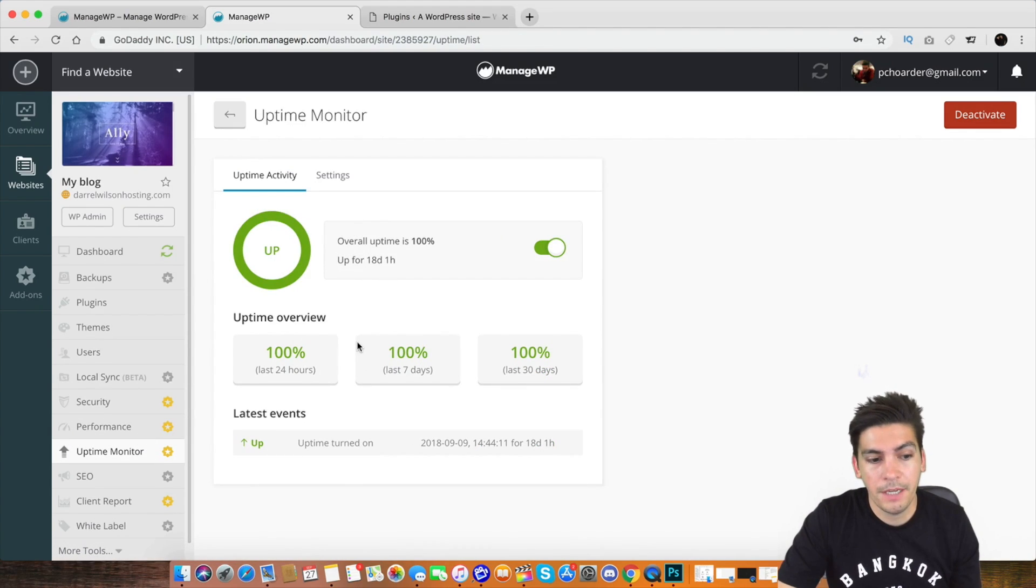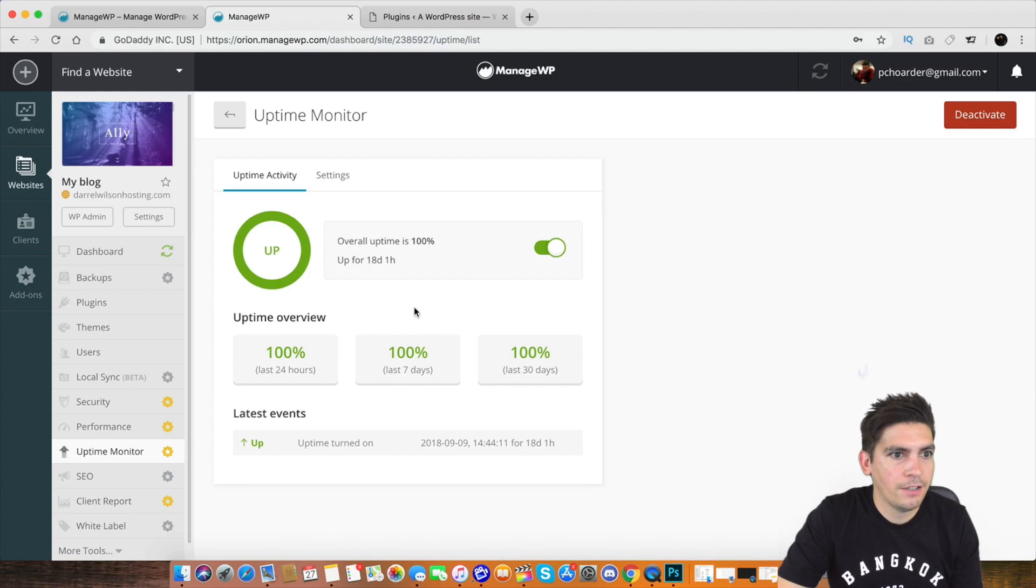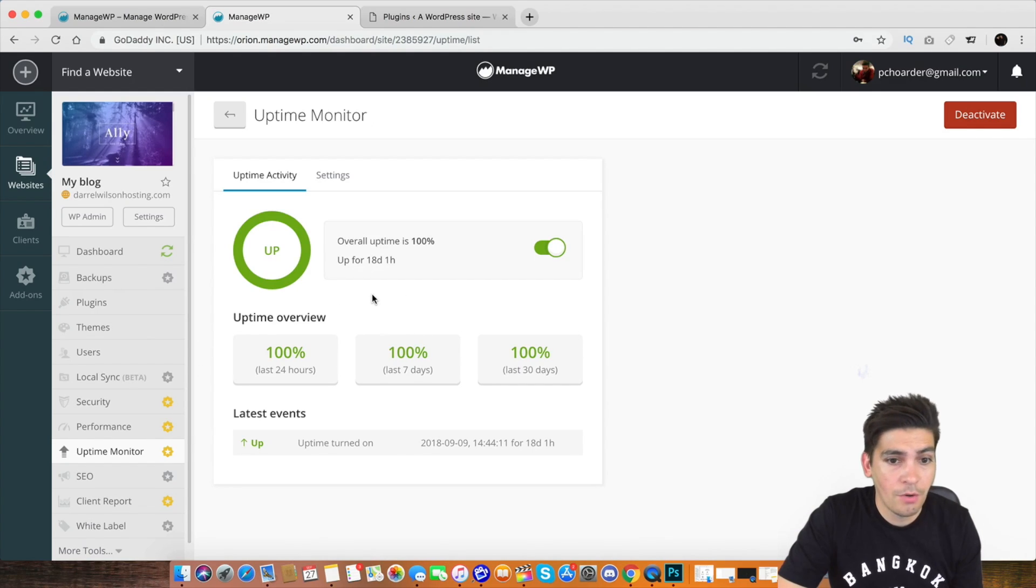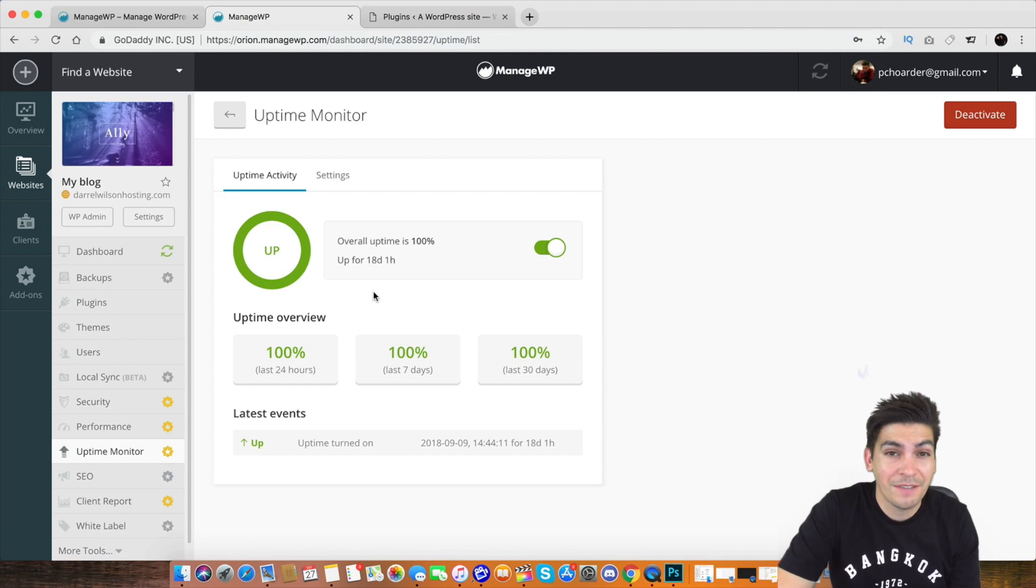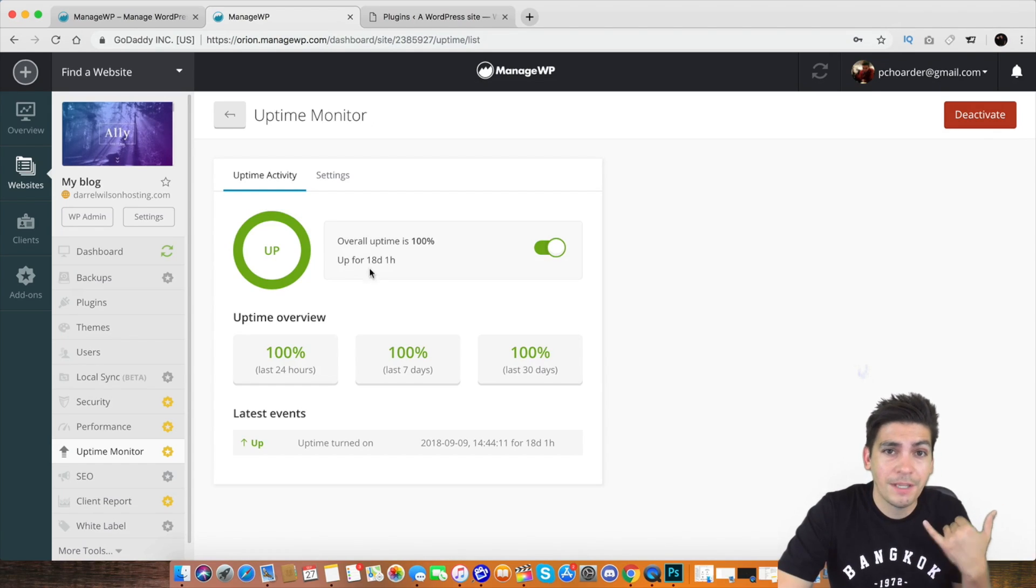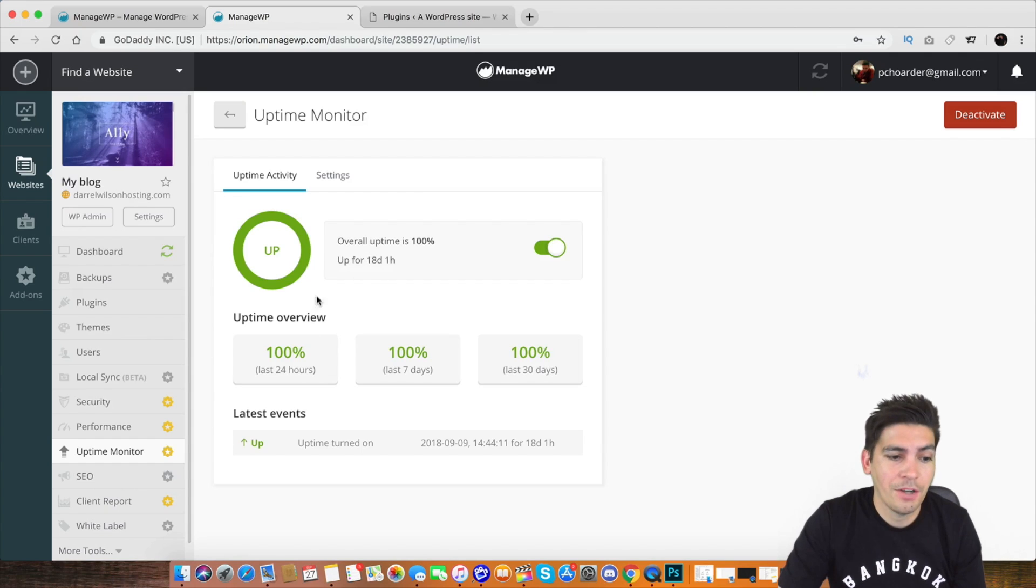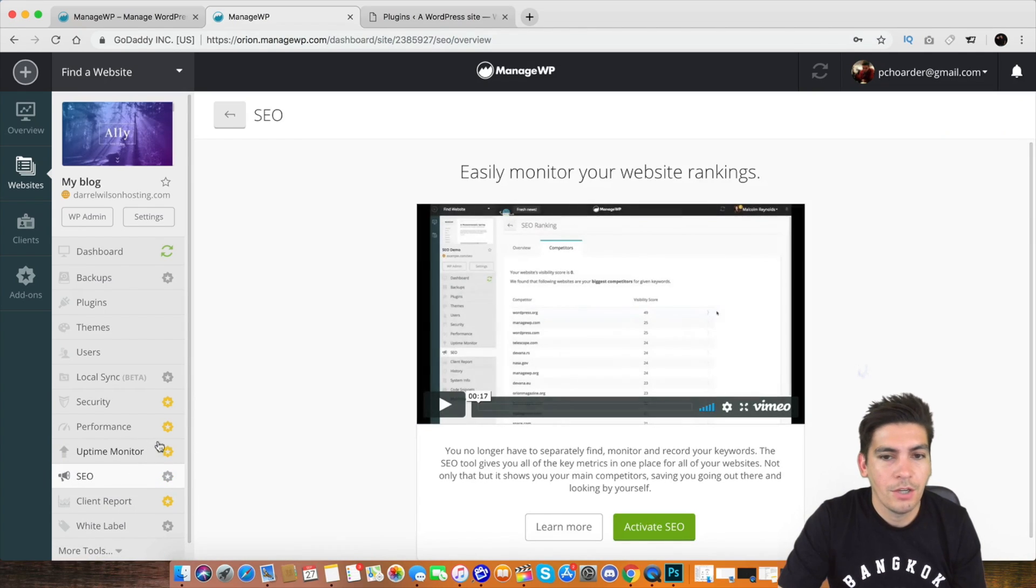Uptime monitor as well. This is 100%. Now, that doesn't always say that. I bet you're thinking it always says 100%. No, I have a lot of websites with downtime. I have maybe five or six websites with like 30 minutes of downtime. So I have to call the host up and say, hey dude, what the hell is going on? So that's the uptime.